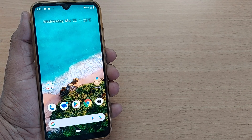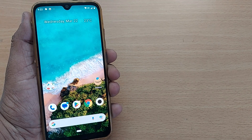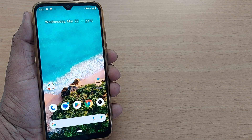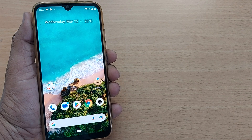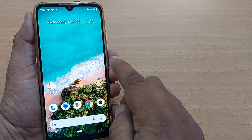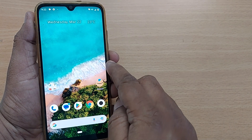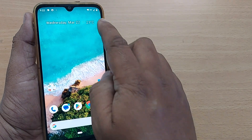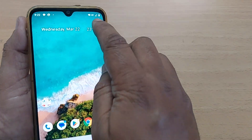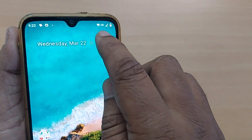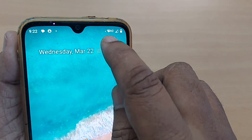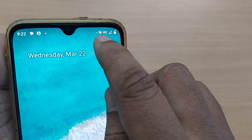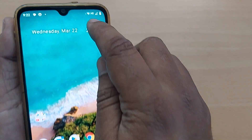Hi guys, in this video we are going to see how to enable or disable Wi-Fi on our Samsung mobile or Android mobile. When you have connected your Wi-Fi internet, this will be shown with this symbol.